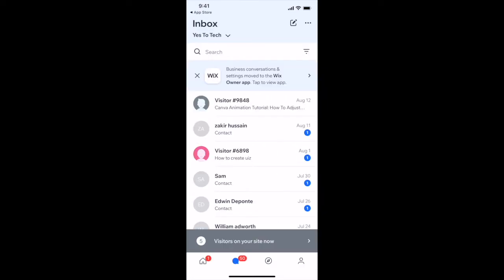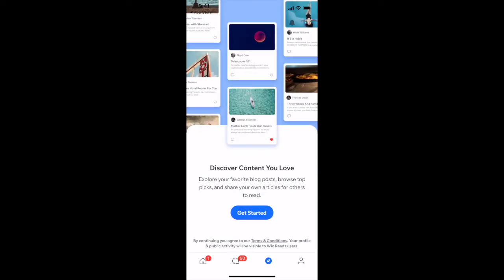If you click on the compass icon at the bottom, you can discover content you love. This is where you can explore your favorite blog posts, browse top picks, and share your own articles for others to read. If you wish to discover content you love, click on the get started button.